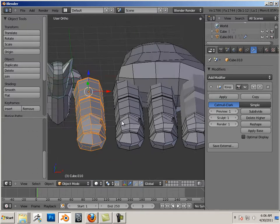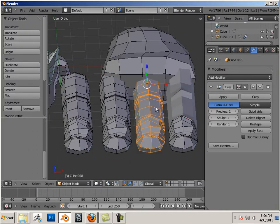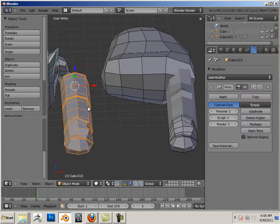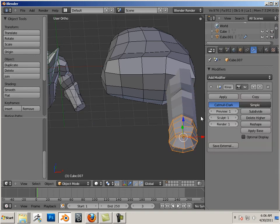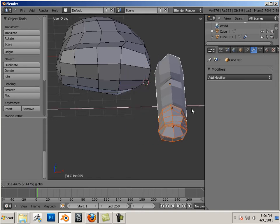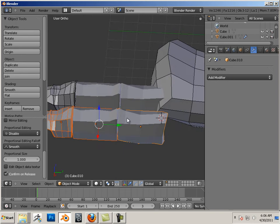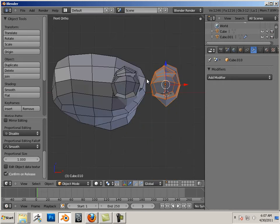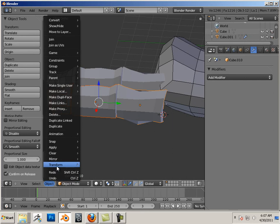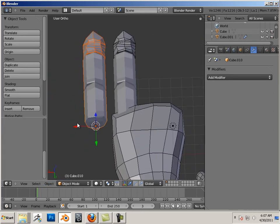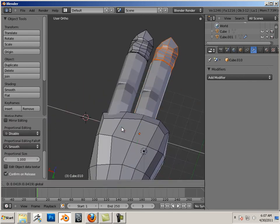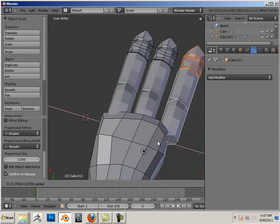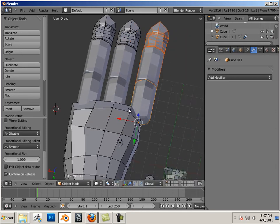Just notice what happened here. Notice this one has these nice sculpts, but this one does not. So be very careful. Be aware of what happens. Again, you're going to have to apply these. Then duplicate it. And then move the origin. Then you can duplicate it. That way you get your sculpt.